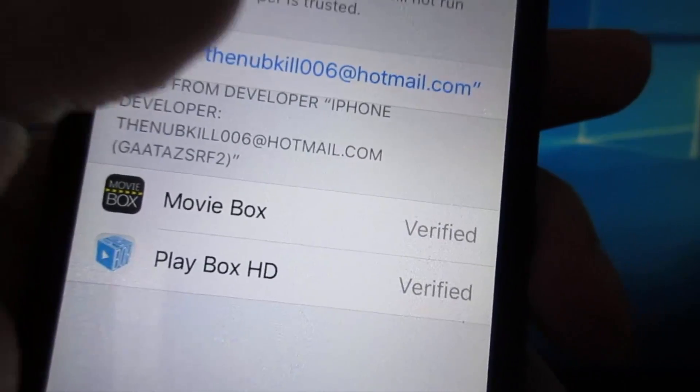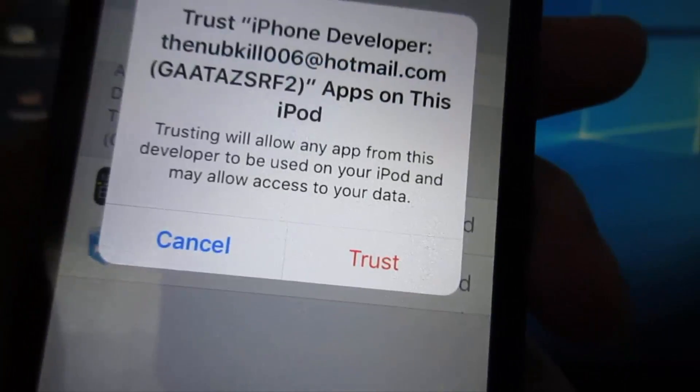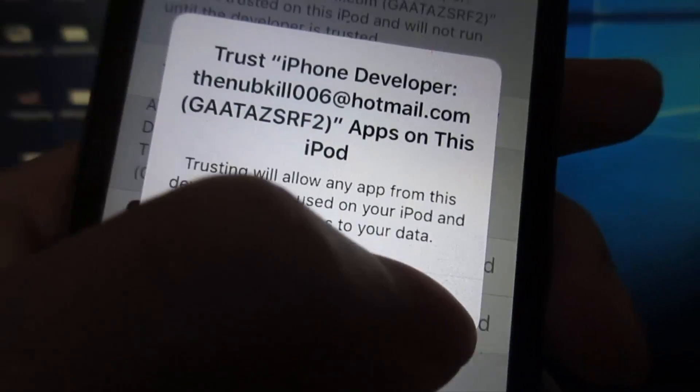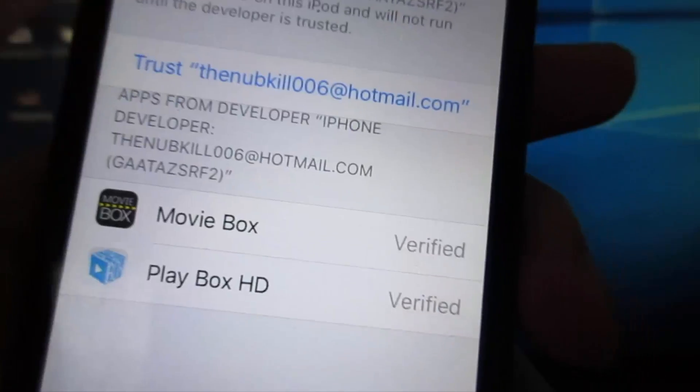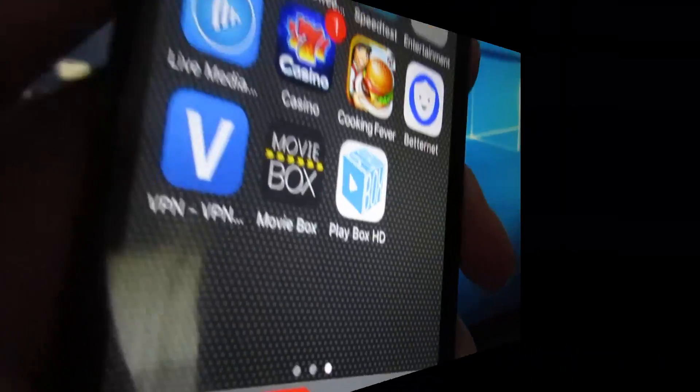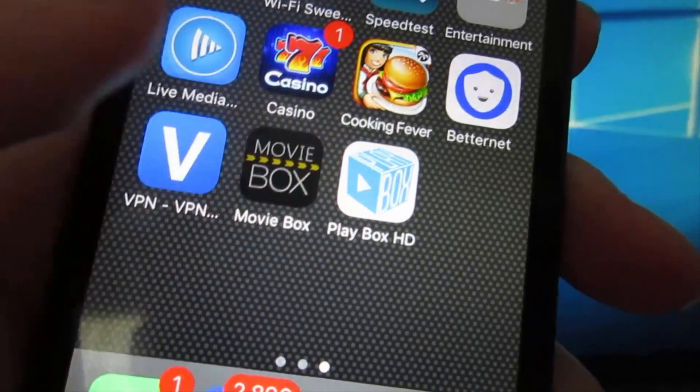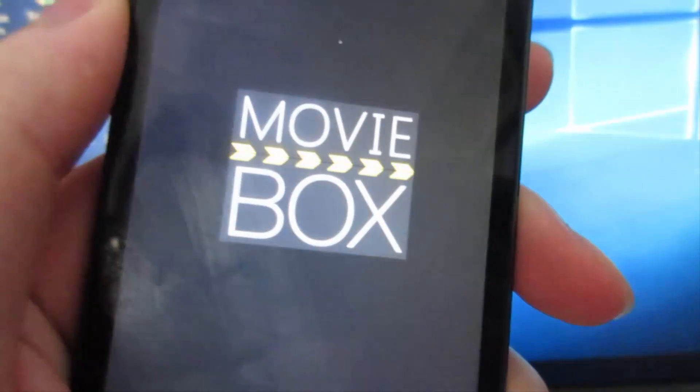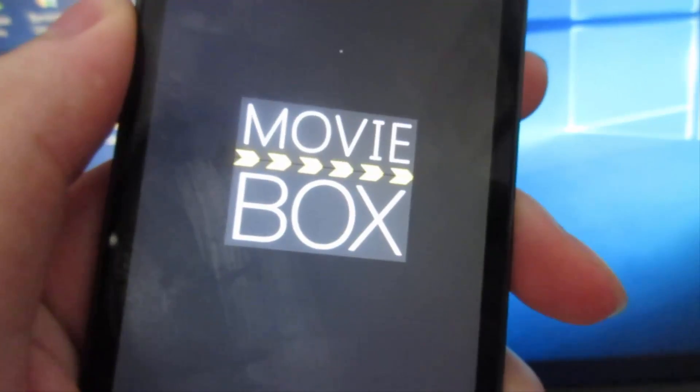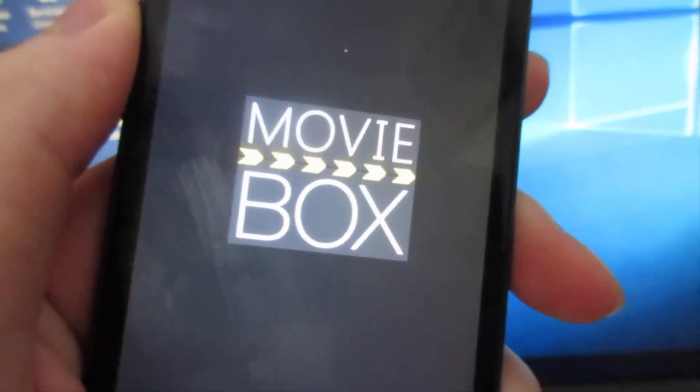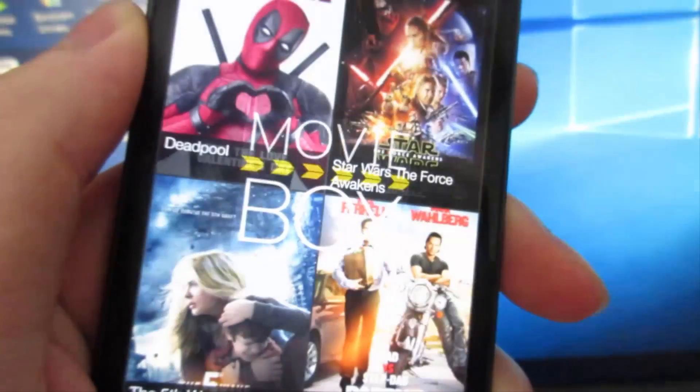Now click Trust, trust once again, and click on the app to open it. And there you go, MovieBox is working.